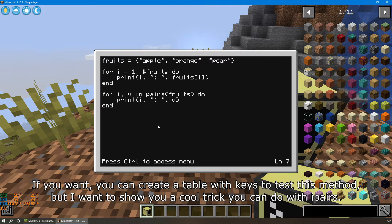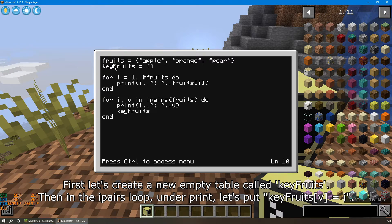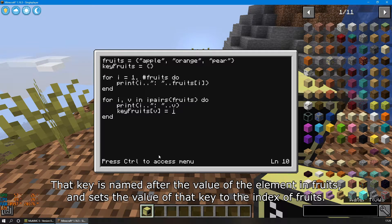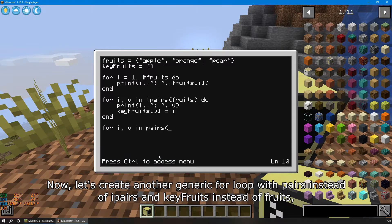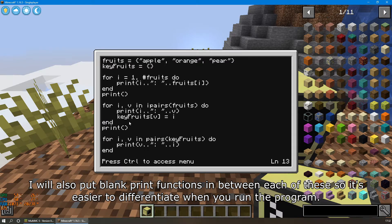I want to show you a cool trick you can do with ipairs. First, let's create an empty table called keyfruits. Then, in the ipairs loop under print, let's put keyfruits[v] = i. This will create a key in keyfruits named after the value of the element in fruits, and sets the value of that key to the index of fruits. Now let's create another generic for loop with pairs instead of ipairs, and keyfruits instead of fruits, then print the same string as in ipairs but swap the positions of i and v. I'll also put blank print functions in between each of these so it's easier to differentiate when you run the program.